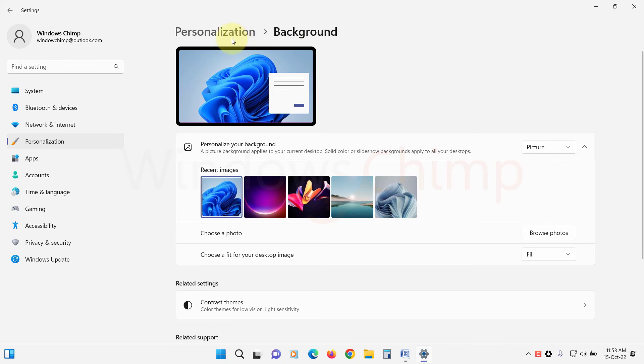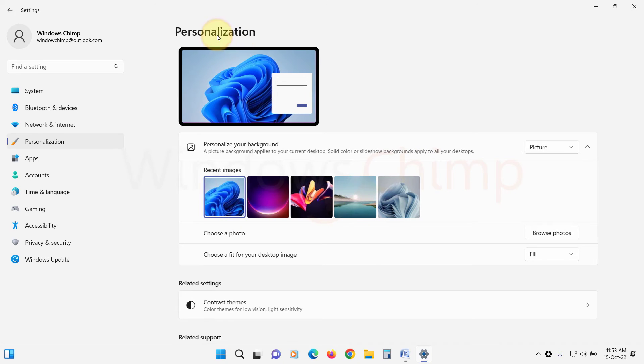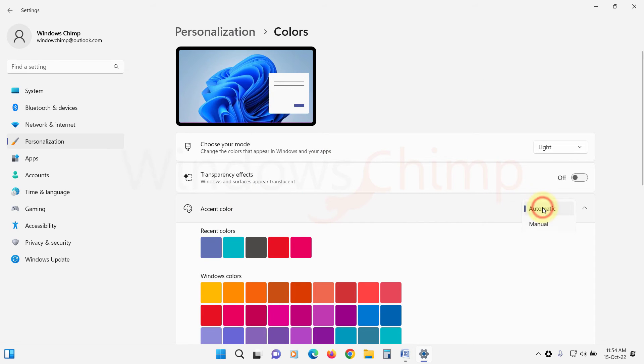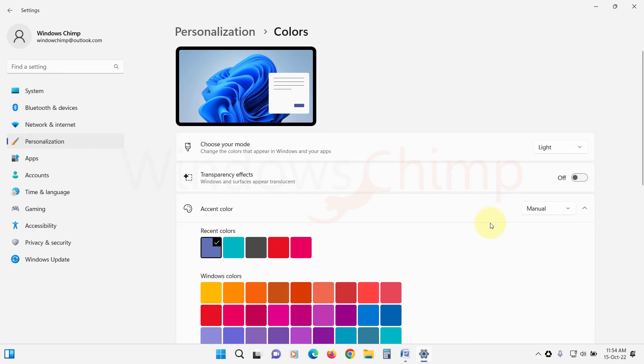Now go back and select Colors. Click here on Accent Colors and select Manual. Now check the screen flickering issue.